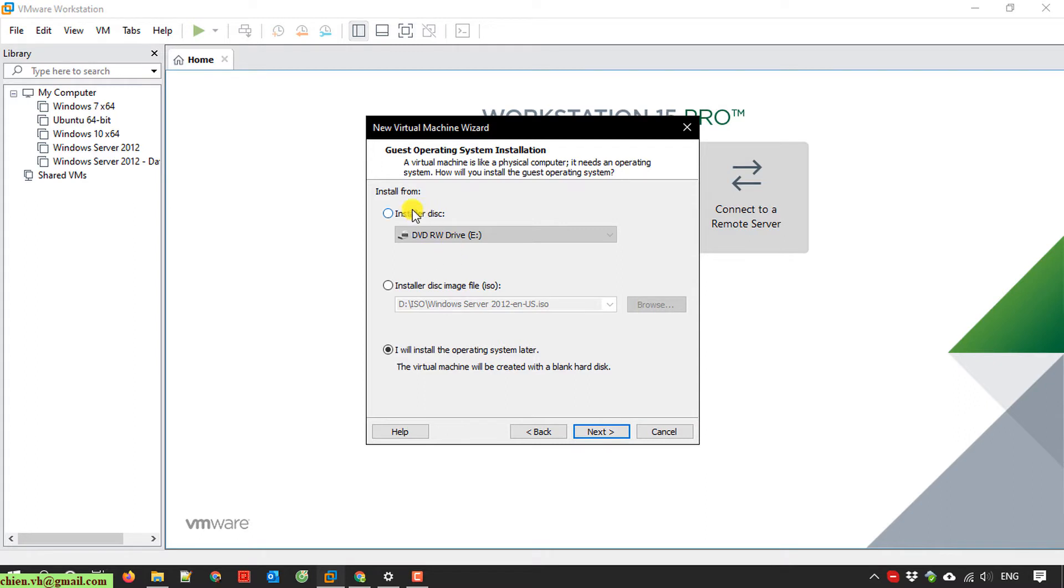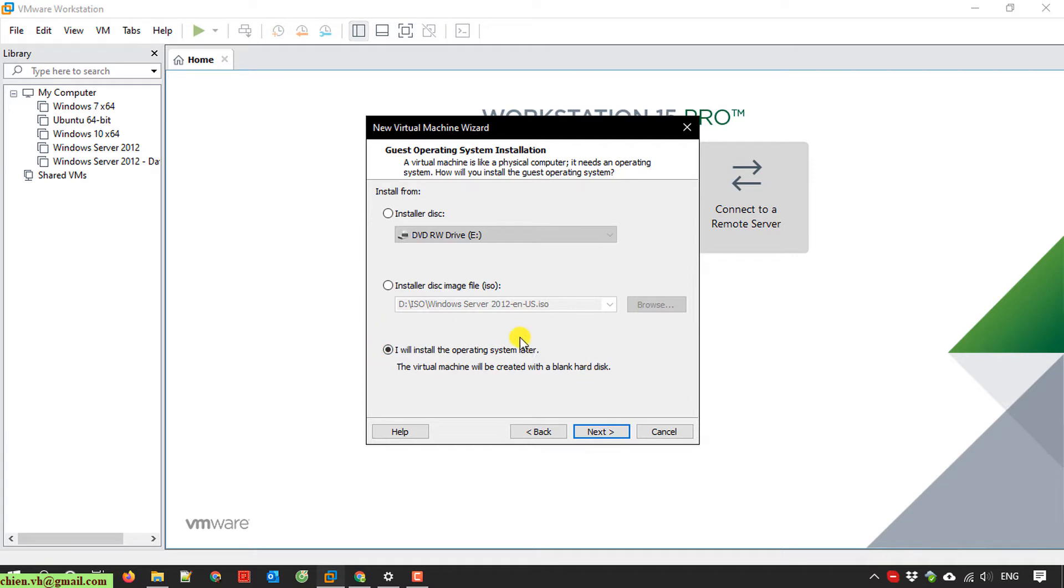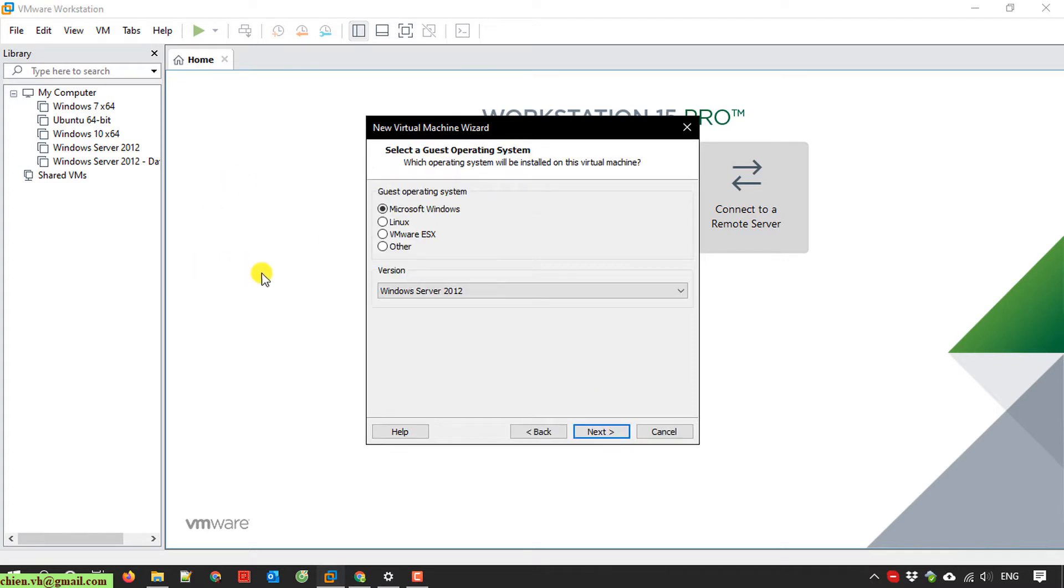On this step, you specify the location to install the Windows version. We have three options: installer from disk or DVD or CD, from ISO file, or install operating system later. I will select install operating system later.